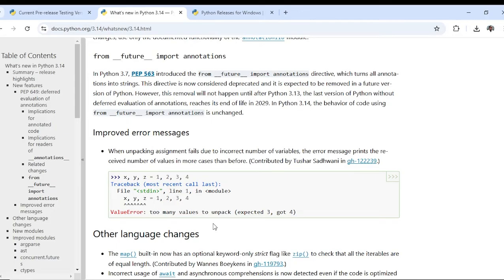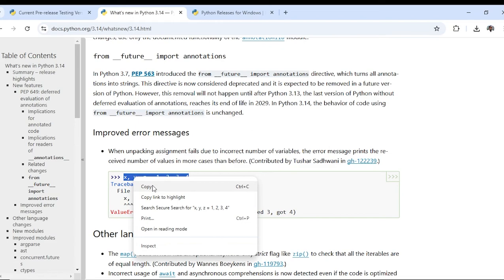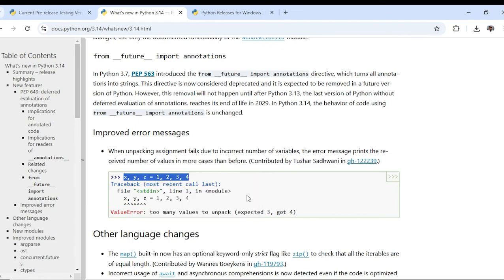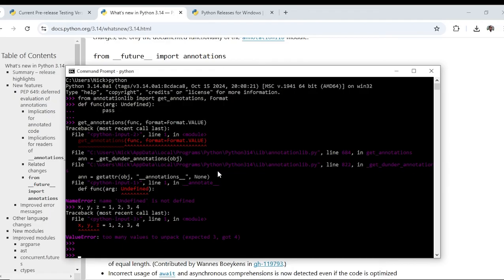For example, there is improved error messaging. I am going to create these variables so you can see there are three variables but I am assigning four values.